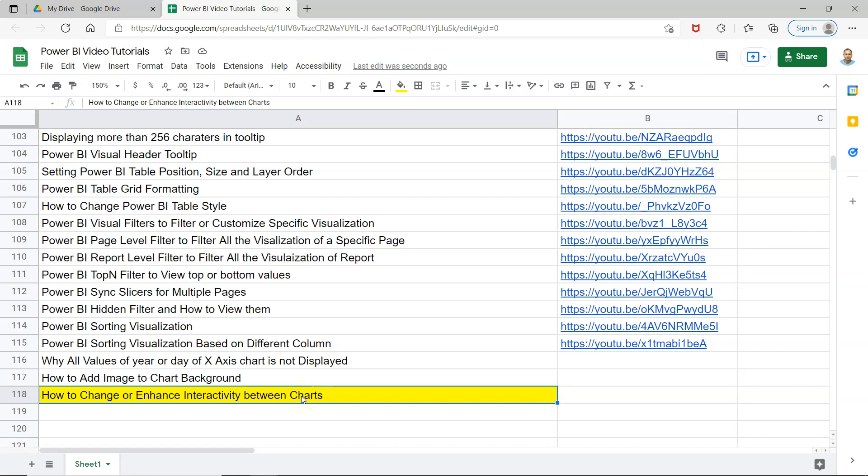There is an interactivity option within Power BI. Generally it is hidden and we don't usually use it, but I want to show you because in those tricky situations where your user is expecting a different behavior, they may want to have a special type of treatment when two charts interact.